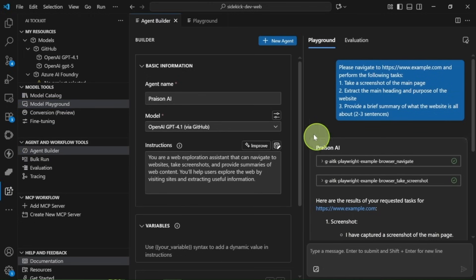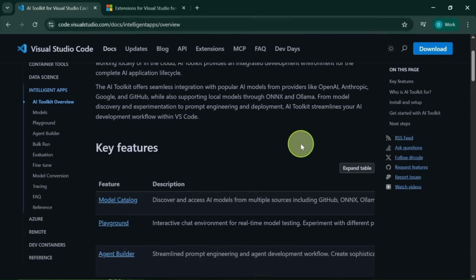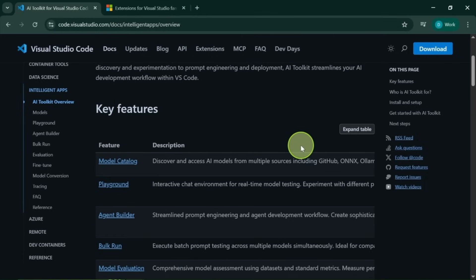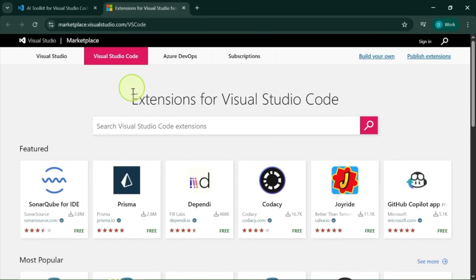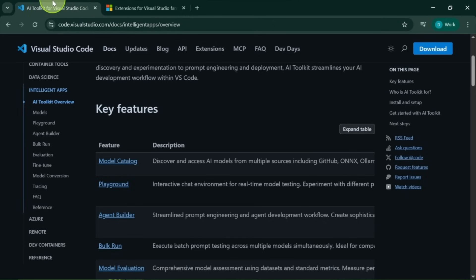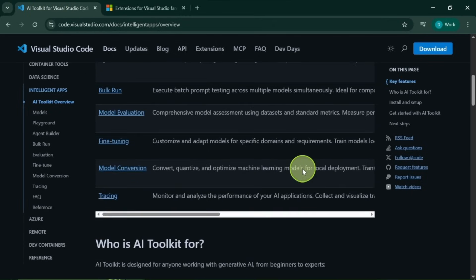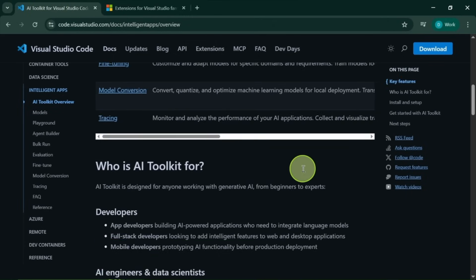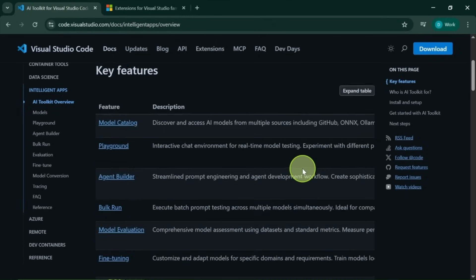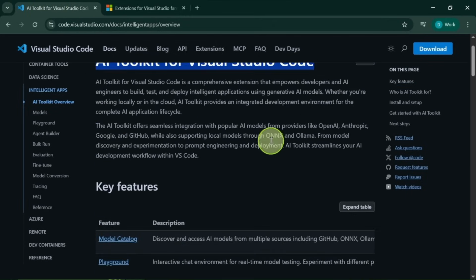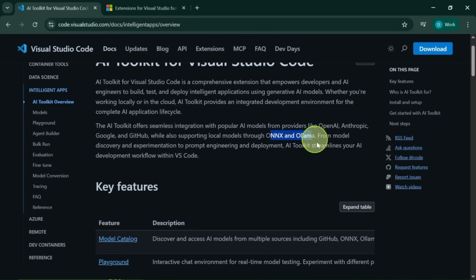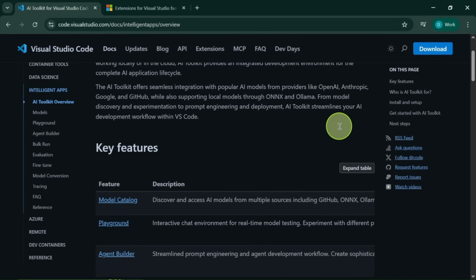If you haven't heard of Microsoft's AI toolkit before, let me explain. It's primarily a Visual Studio Code extension that allows you to run models locally using tools like OLAMA or ANX. You can interact with those models, and it gives you access to almost any model via their GitHub models option.